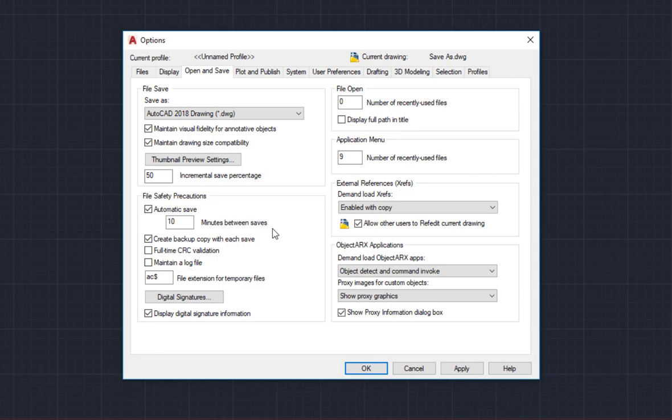This means that every 10 minutes AutoCAD is going to make an auto save file. If for some reason I close out of a drawing without saving, like perhaps my computer crashes, hopefully I will not lose any more than 10 minutes worth of work.